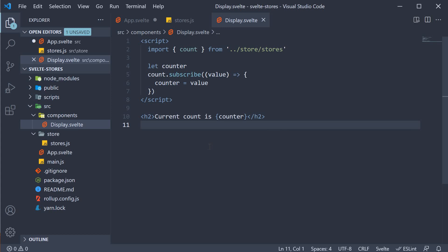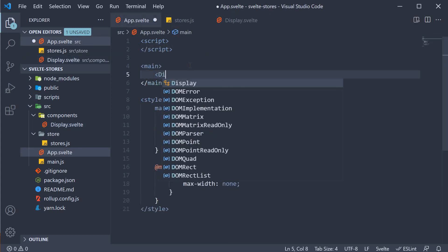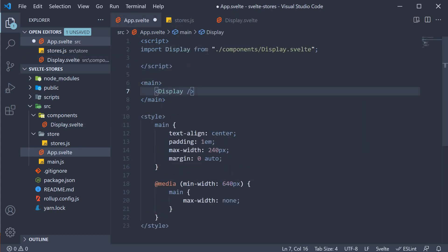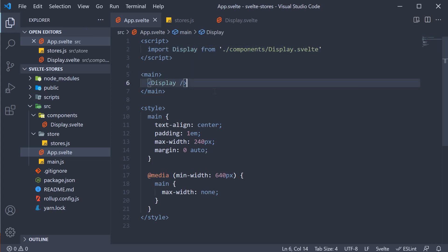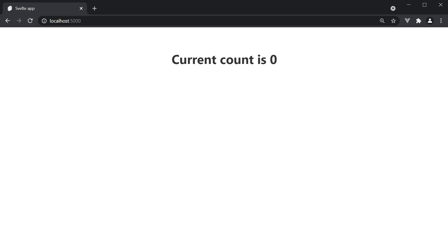Let's now include this component in the app component, import it at the top, and then head to the browser. We should be able to see the initial count value, which is zero.